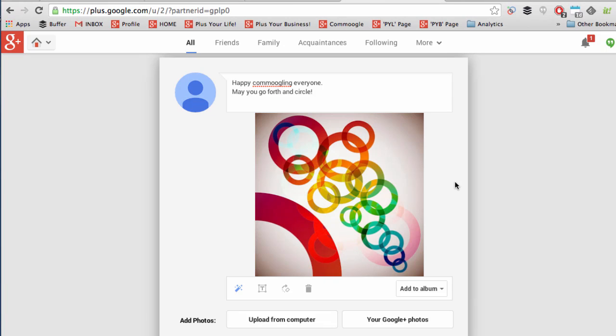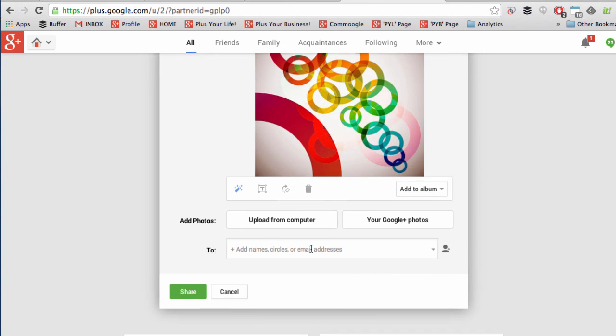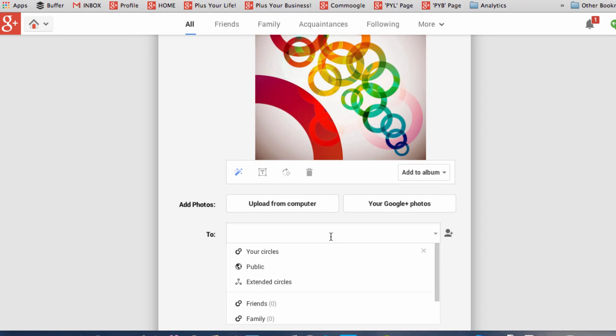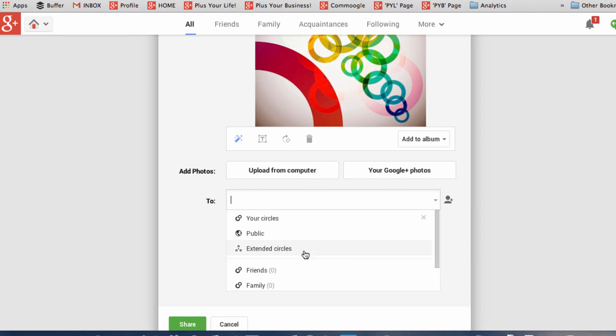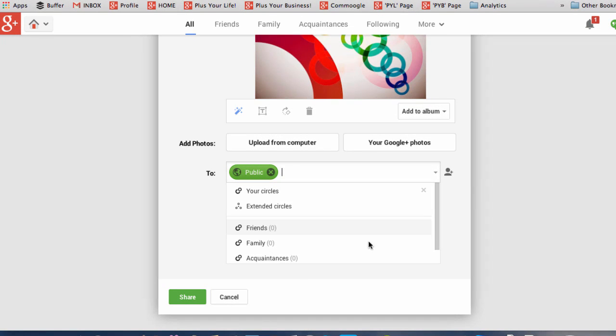Once you've decided on the message, you can come to the To section and decide to whom you'll send it. You can decide whether to send it to public so that everybody will see it, you can send it to your circles, or you can send it to individuals. Once you've decided, just click on Share.